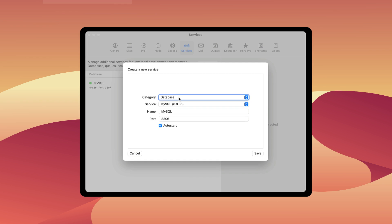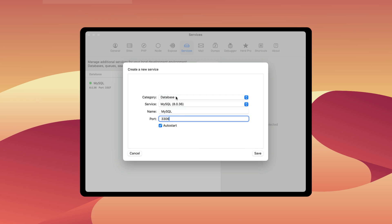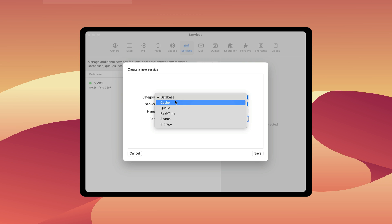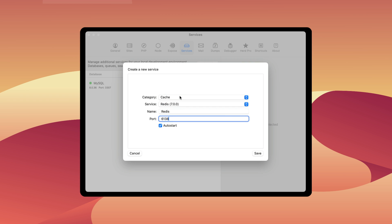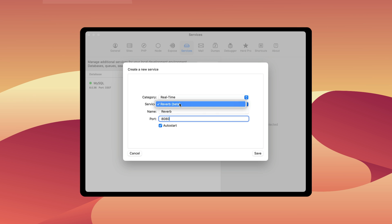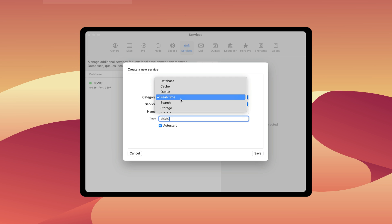You get a new way to add a service, and down here you can select the different category and options. For database there's MySQL and you can set the port. For cache you can do Redis, queues, and real-time with Reverb — which just came out — and this already has support for it, which is super nice.